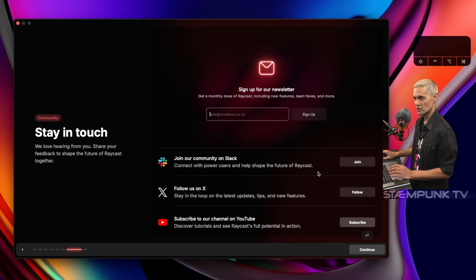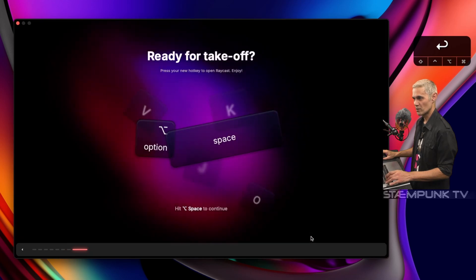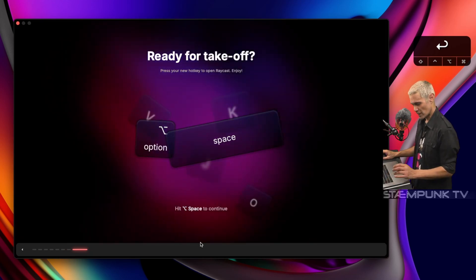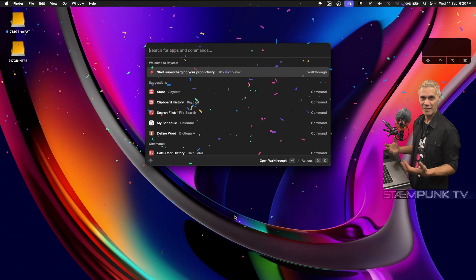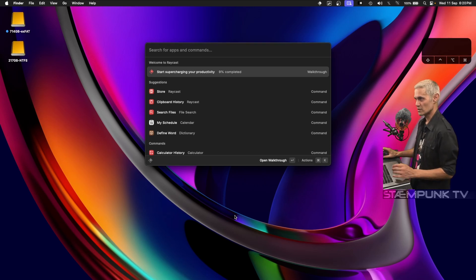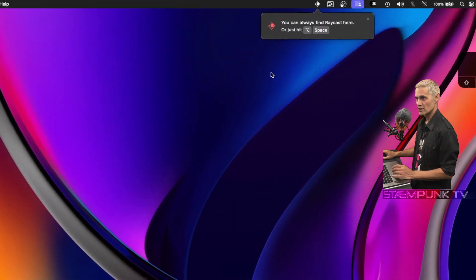If I wanted to sign up for the newsletter I can enter my email, but I'll just press Return to continue. Ready for takeoff — I'll hit Option Space. And we have now installed Raycast. You can always find Raycast in the menu bar and click it to access Raycast at any time.